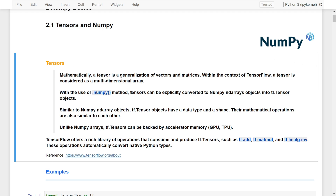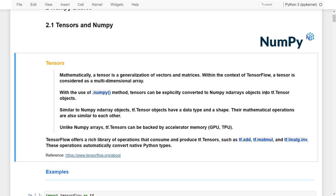Tensors can be explicitly converted between NumPy ndarray objects and TensorFlow objects. Similar to NumPy's ndarrays, TensorFlow objects have a data type and also have a shape. Their mathematical operations are also similar to NumPy. However, unlike NumPy arrays, TensorFlow tensors can be accelerated by accelerator memory — meaning it's possible to use the GPU or even TPUs to improve or accelerate the mathematical operations.